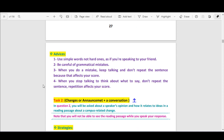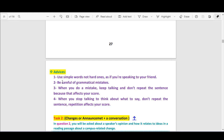Finally, here are some advice tips. Try to use simple words, not hard ones — as if you are speaking to a friend. Be careful of grammatical mistakes. When you make a mistake, keep talking and do not repeat the sentence, because that affects your score. When you stop talking to think about what to say, do not repeat the sentence — repetition affects your score.